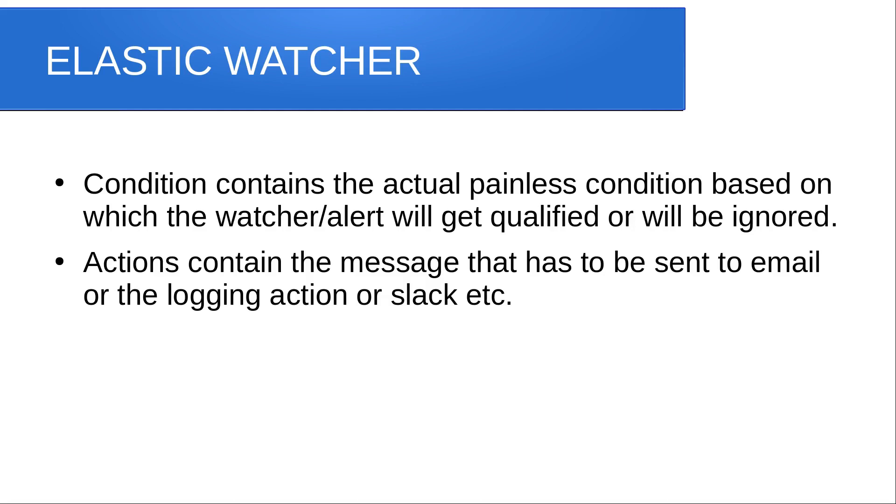The fourth section is actions. It contains the message that has to be sent to email or the logging action or Slack, etc.